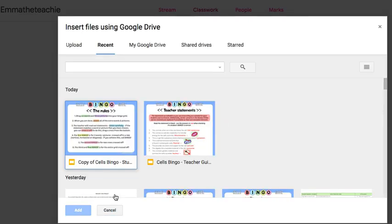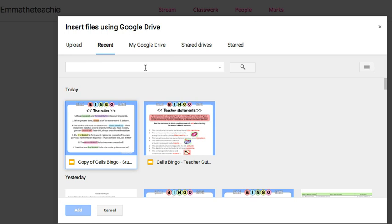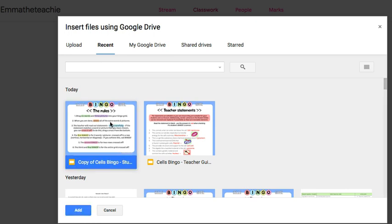You can locate the resource either from Recent or from My Google Drive or you can even just type in the title over here and search for it. Once you've found it, just click the resource and then click Add.